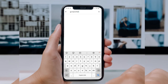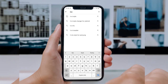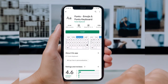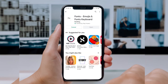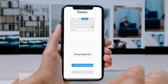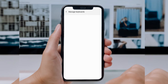If you don't want to download a launcher, you can simply download a font app. For example, you can download the app 'Fonts, Emojis and Fonts Keyboard.' Once it's installed, open the app and you have to enable the Fonts Keyboard in order to use it and change the font style. You simply choose this keyboard and only then will you be able to use it.